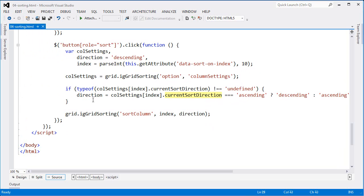Once I have the appropriate direction that I want to sort against, then I can call sort column off of the grid sorting feature, passing in the appropriate index and the direction in which I want to sort.